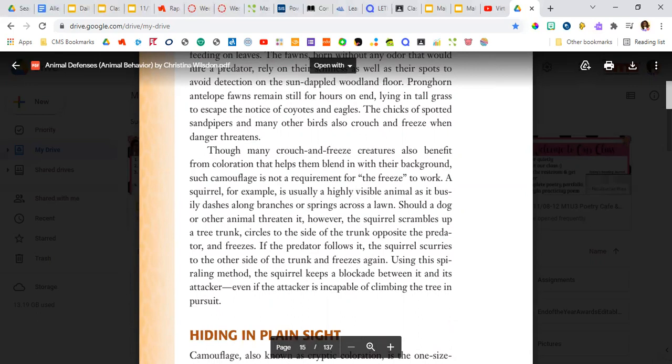A squirrel, for example, is usually a highly visible animal as it busily dashes along branches or springs across a lawn. Should a dog or other animal threaten it, however, the squirrel scrambles up a tree trunk, circles to the side of the trunk opposite the predator, and freezes.